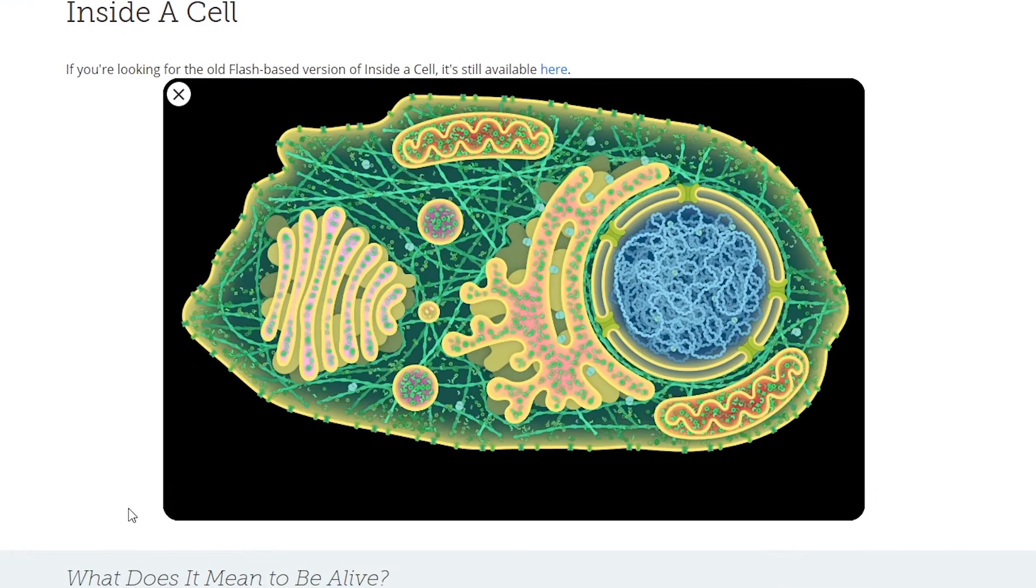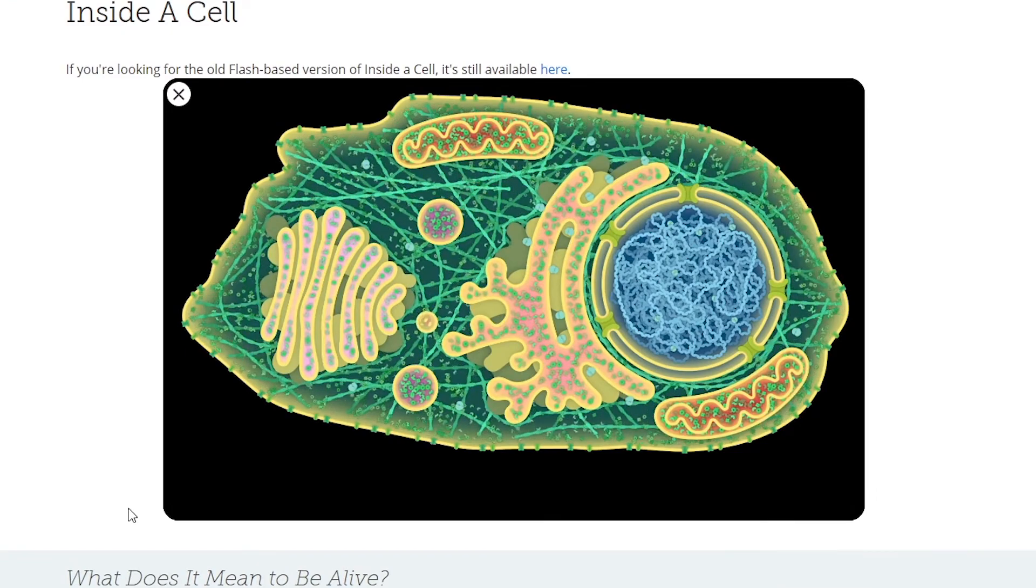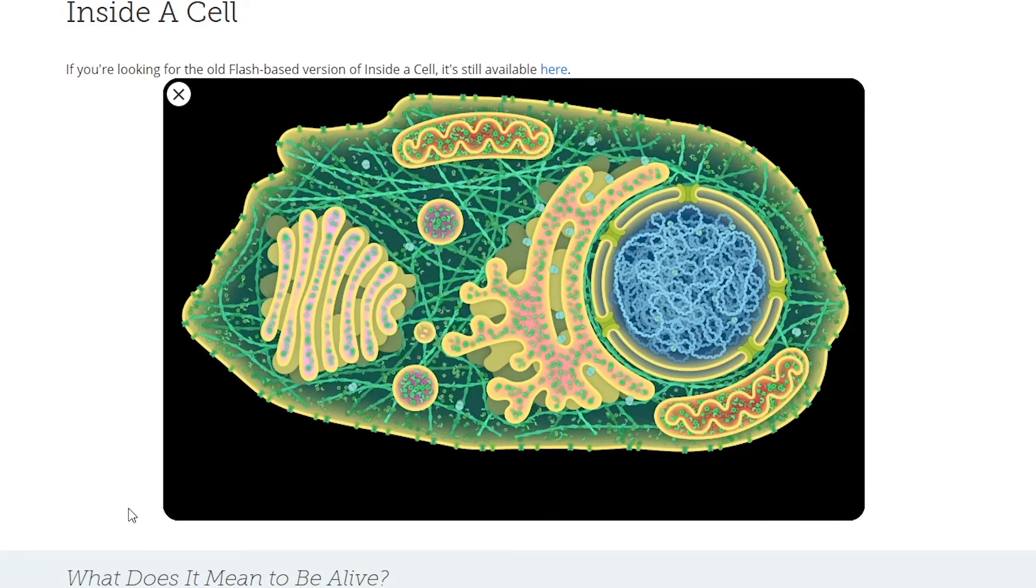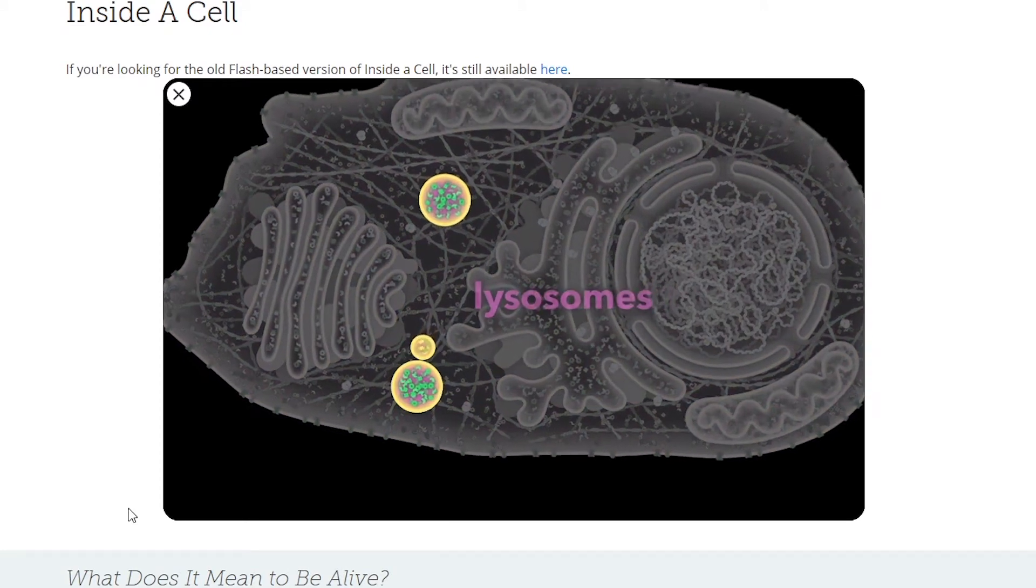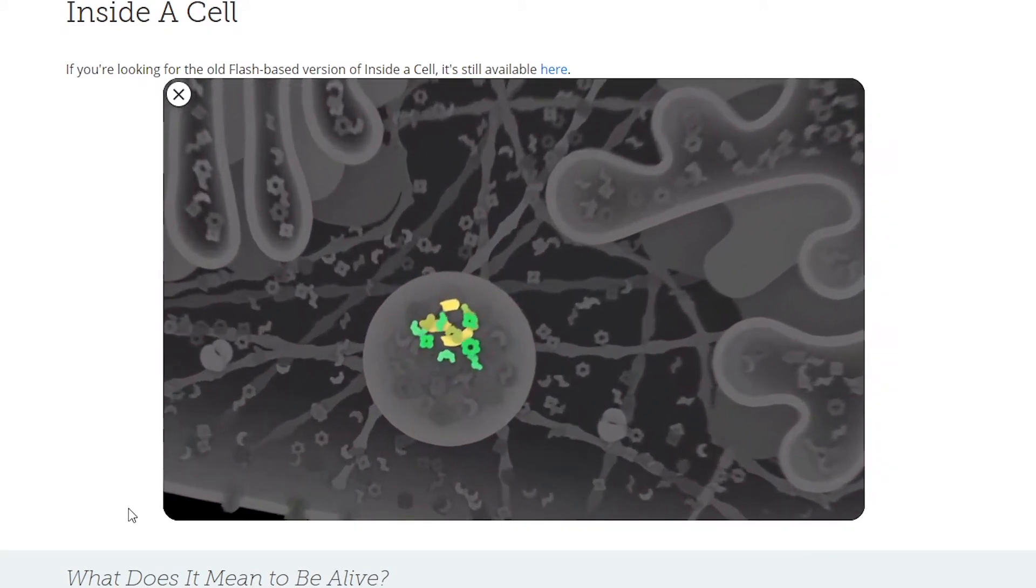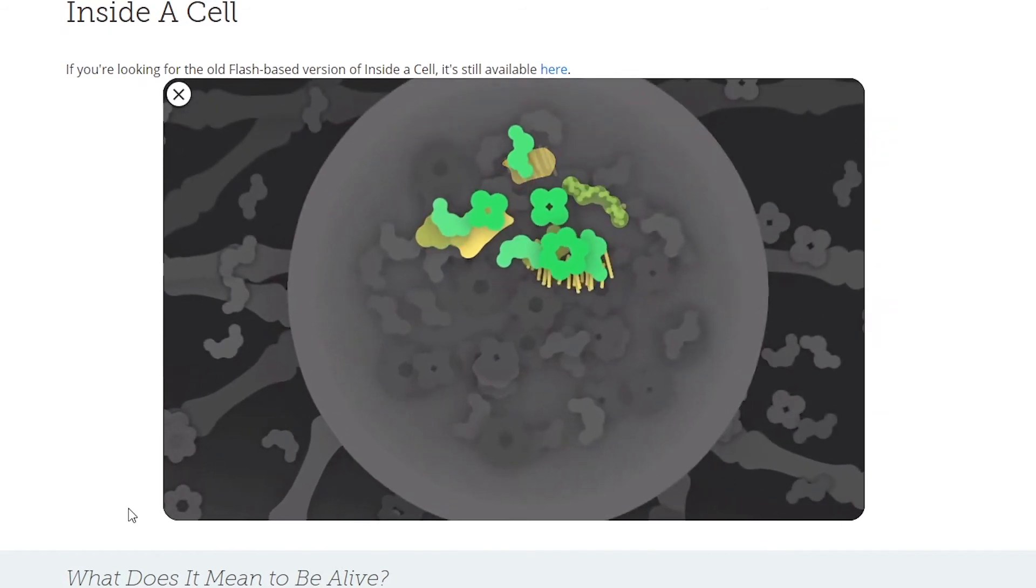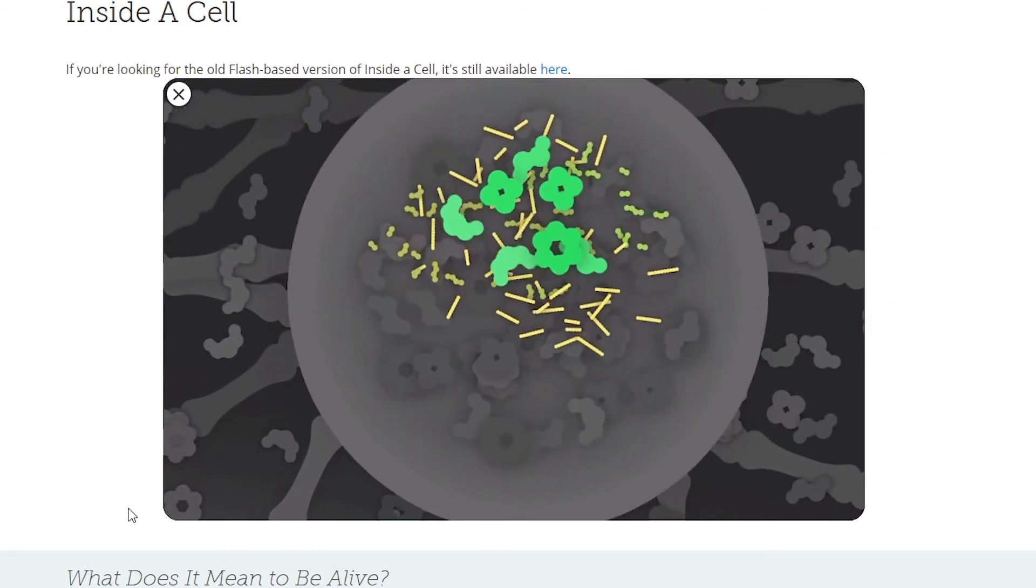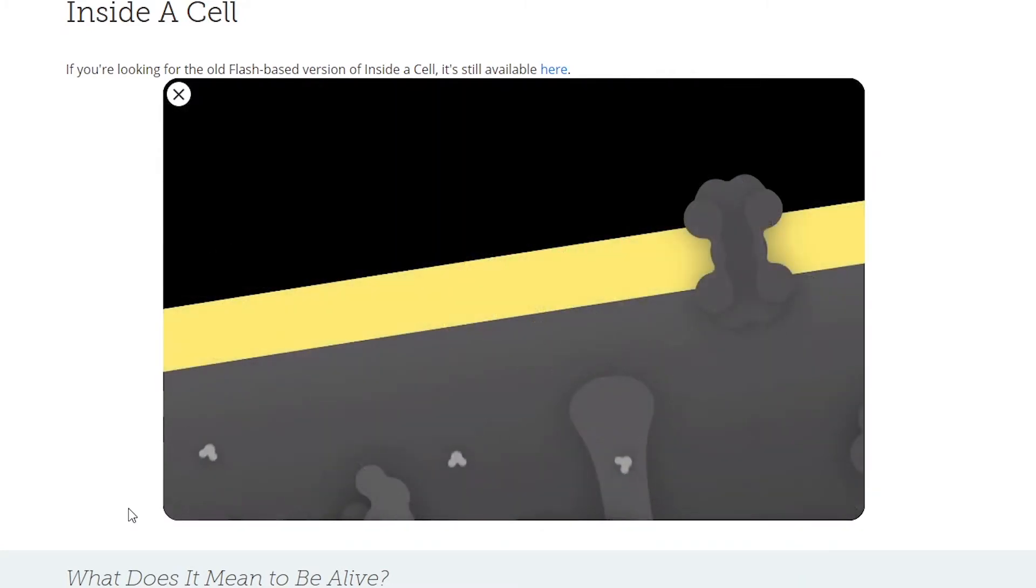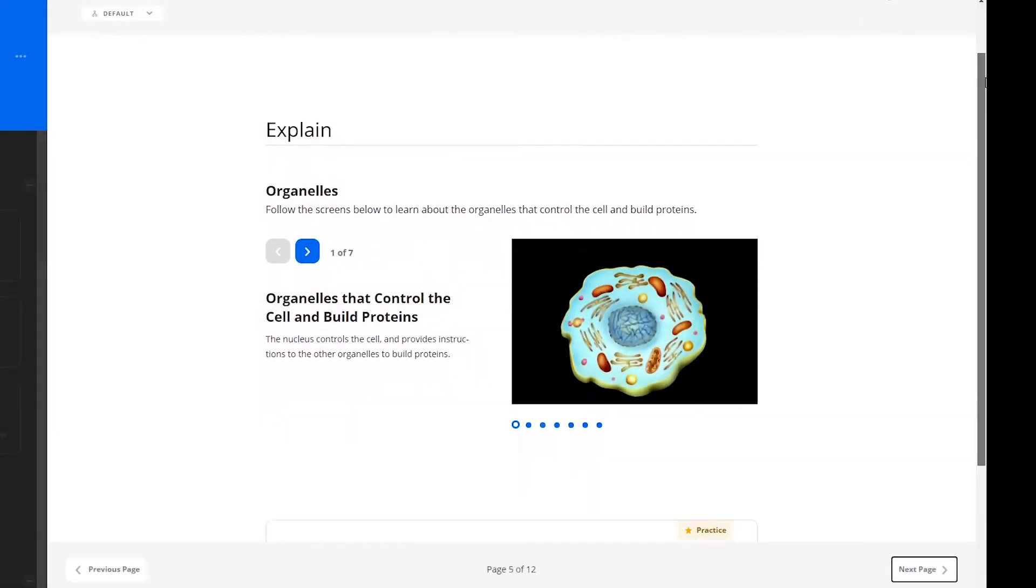All cells make waste that they need to get rid of. Larger items, like pieces of worn out cell parts, go to lysosomes. Enzymes inside digest the waste, breaking it down into smaller molecules. Cells can turn them into new molecules, burn them for energy, or get rid of them. Small waste products go out to the cell membrane.